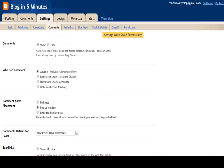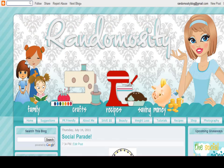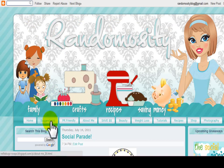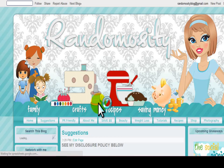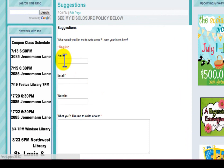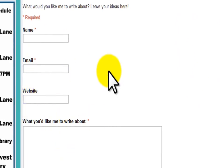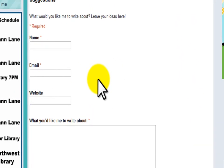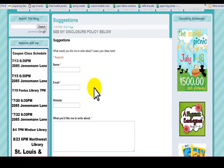If you have any questions, just go to randomocityblog.com and click on suggestions and enter your information into the boxes. It'll come to my email and I'll email you right back. I hope that helped. Thanks for watching.